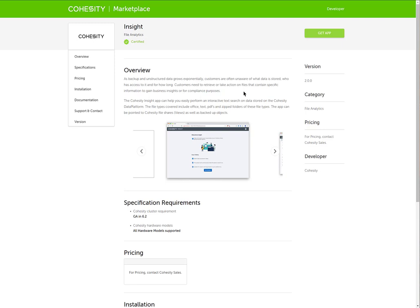The file types covered include office text, PDFs, zip folders of these file types. The app can be pointed to a Cohesity file share, or as we call it a view, as well as backed up objects. You would click get app, download it essentially as a container to your Cohesity platform, and then install the app.